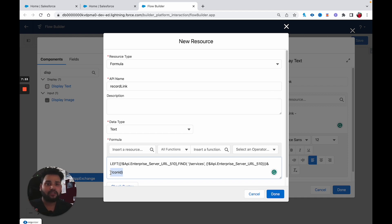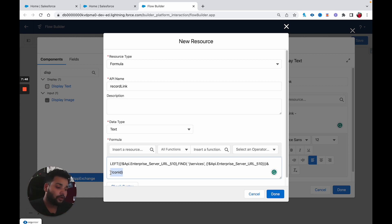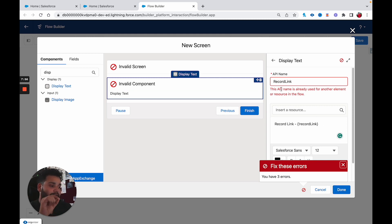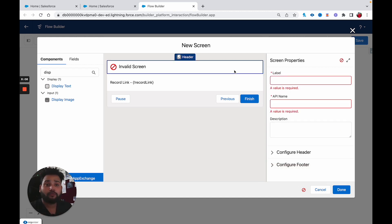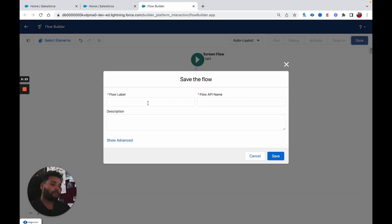Once you've done the research, I'm sure you'll be able to crack this formula. But if you are unable to, let me know in the comment box and I will create a separate video to explain the formula. Now click Done, and click Done again. This says the API name is already used for another element, so let's name it 'RecordLinkMessage'. Also provide the screen properties name: 'Contact Record Link'.